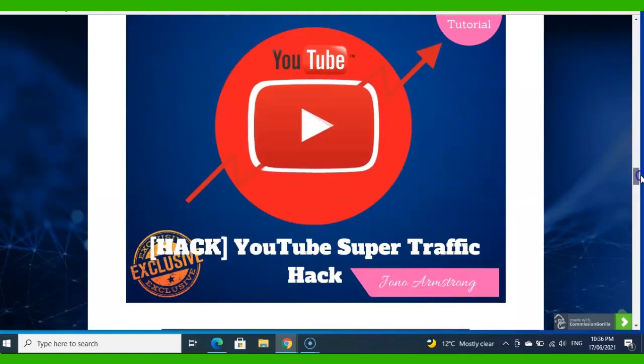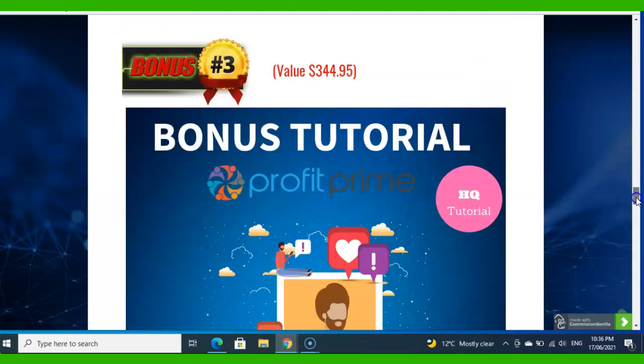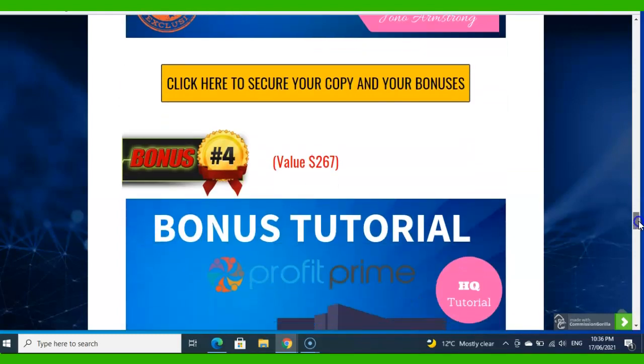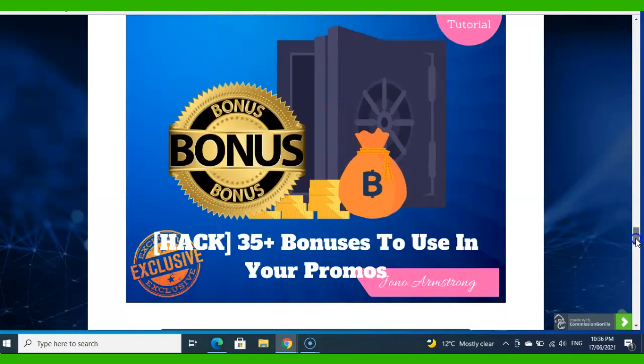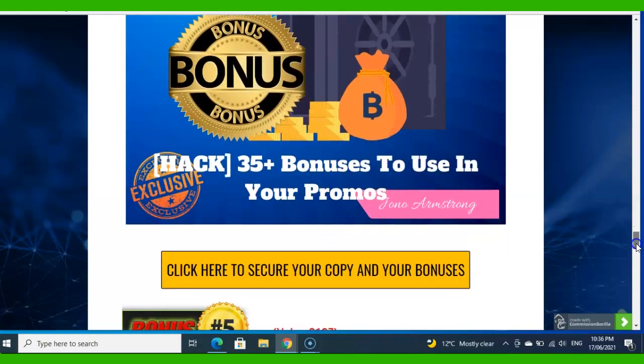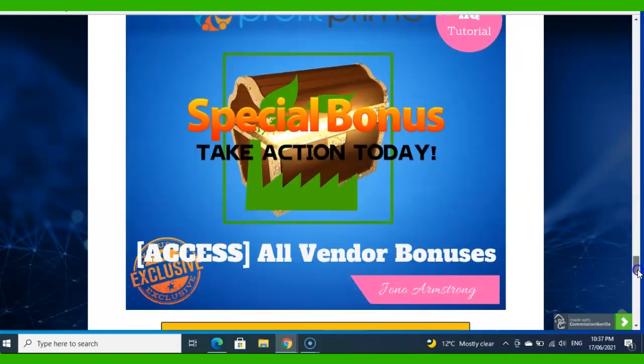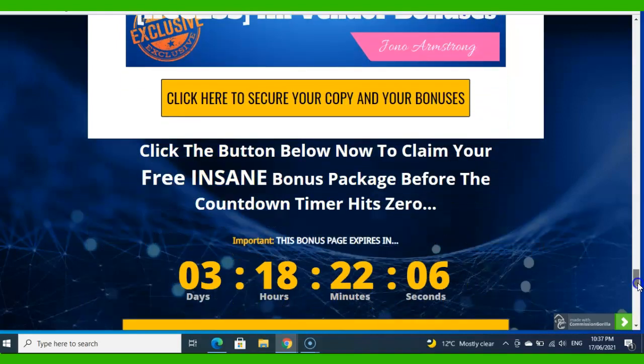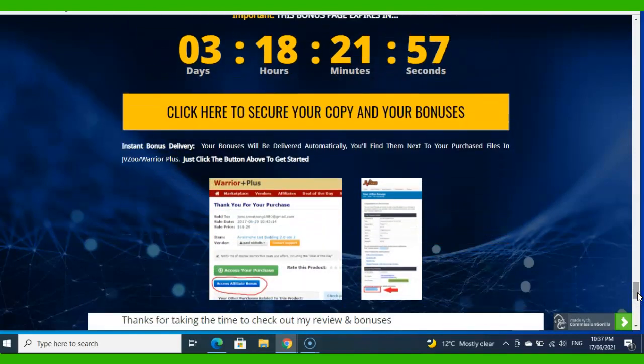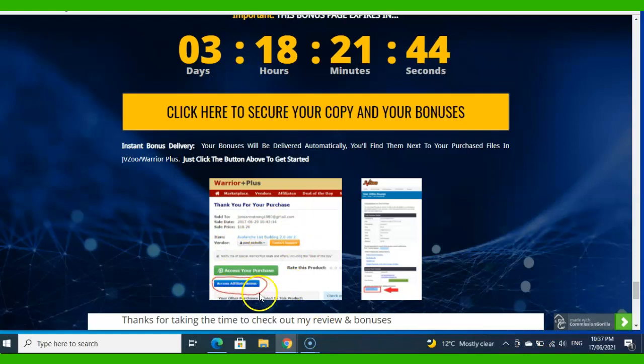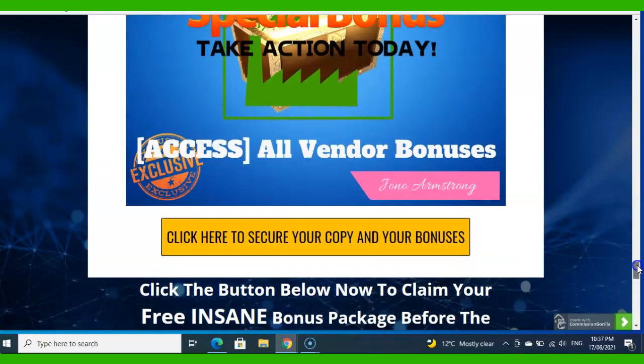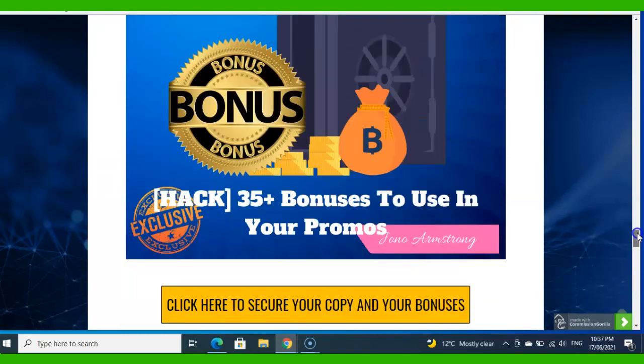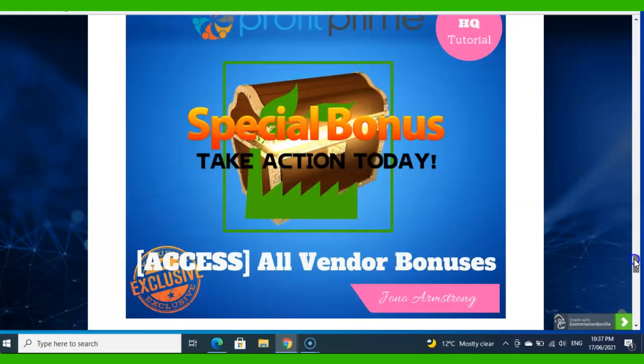Then you're getting YouTube Super Traffic Hub - it's again free traffic training. Then 24K Followers in 24 Hours training. Then you are getting 35+ bonuses to use in your promos as giveaway bonuses. Then vendor bonuses I've already told you about. This page will come down on 20th of June midnight. Once you buy this product, click on this blue bar that says 'Yes, I received.' Fill in your email address and that's how you will get access to my bonuses. Click on any of these yellow buttons on this page and you will get access to my bonuses.